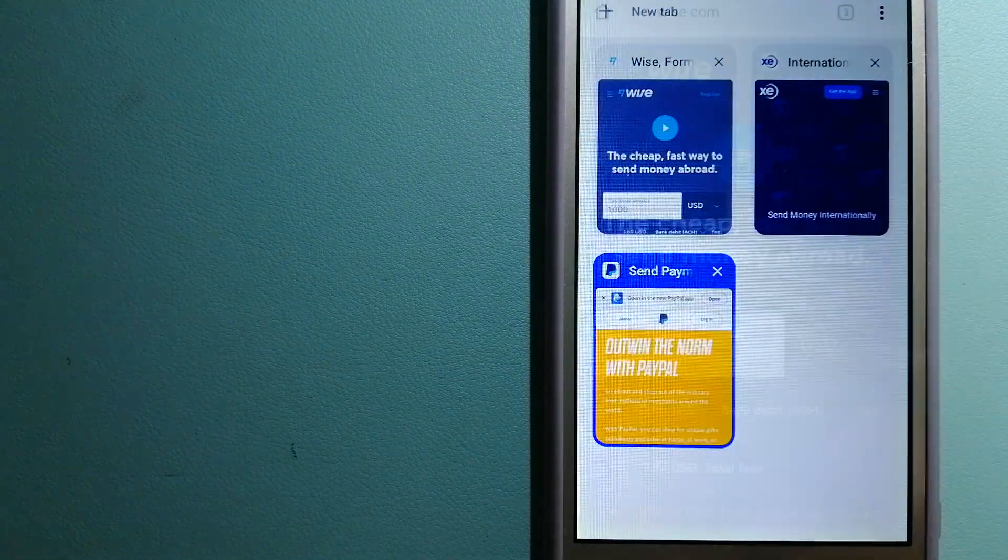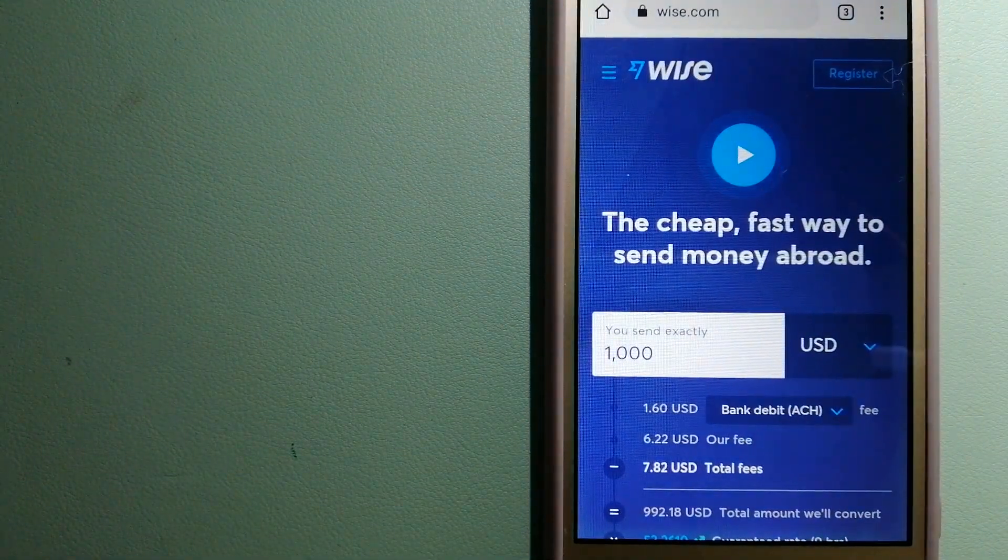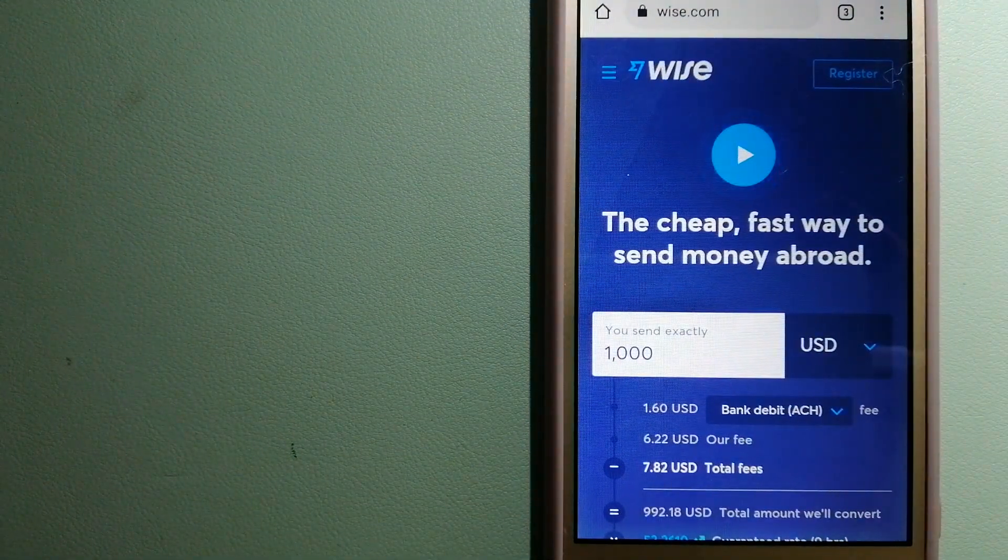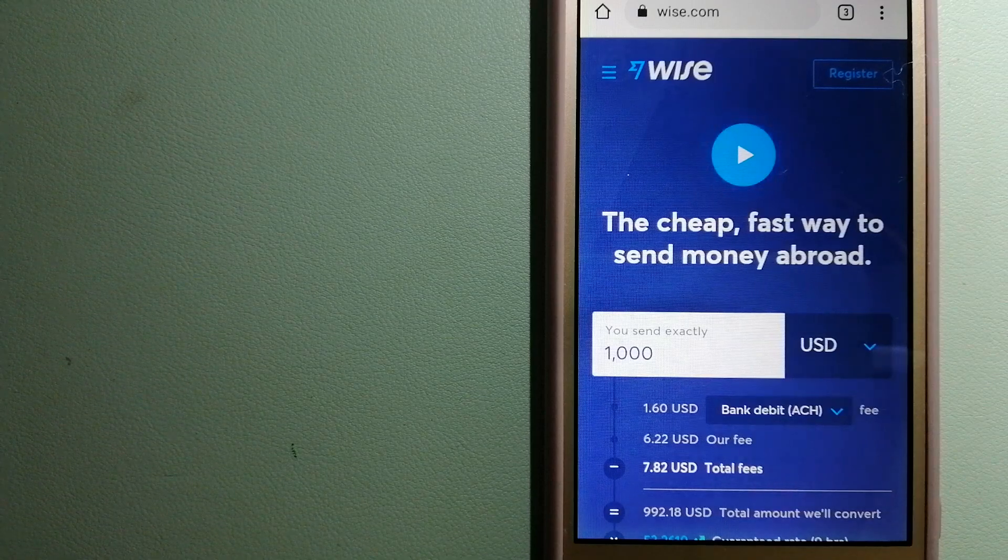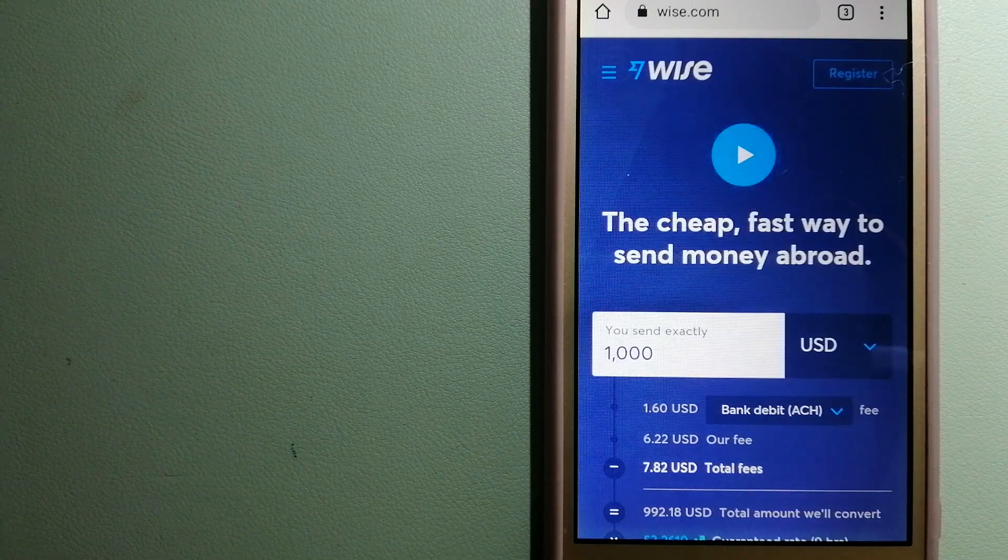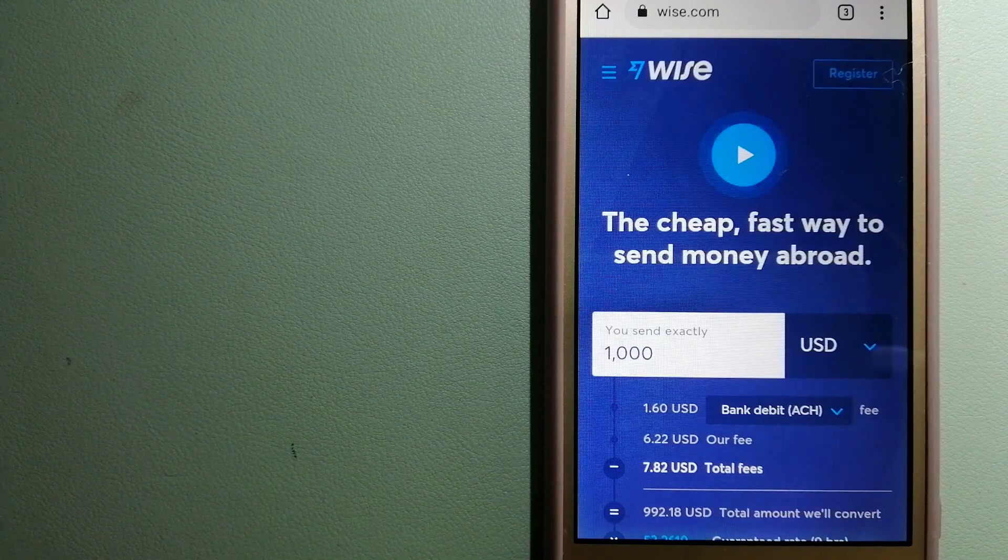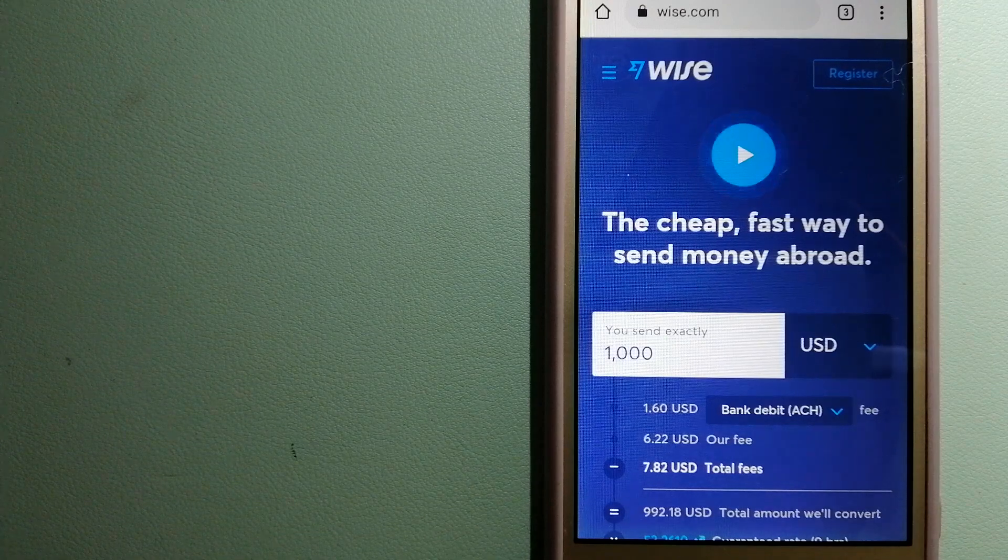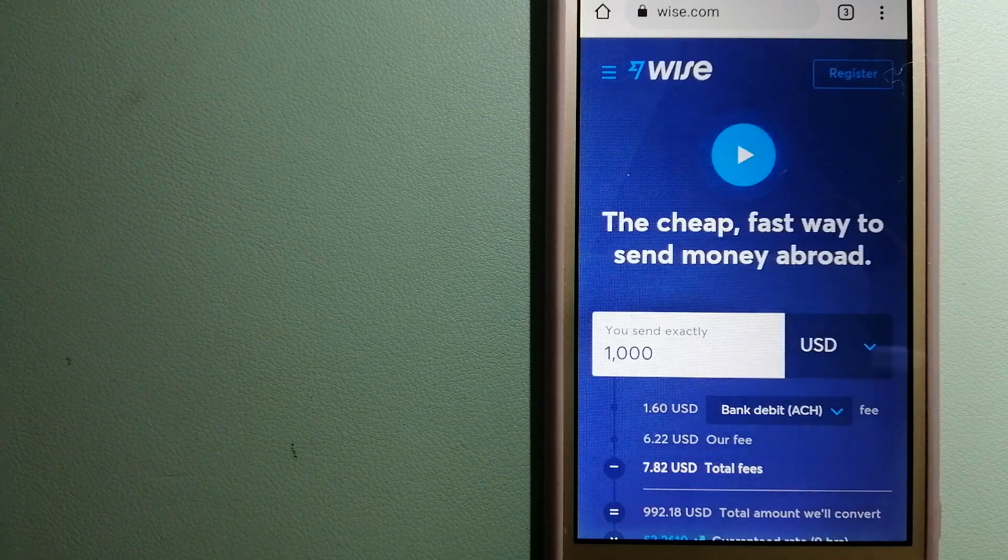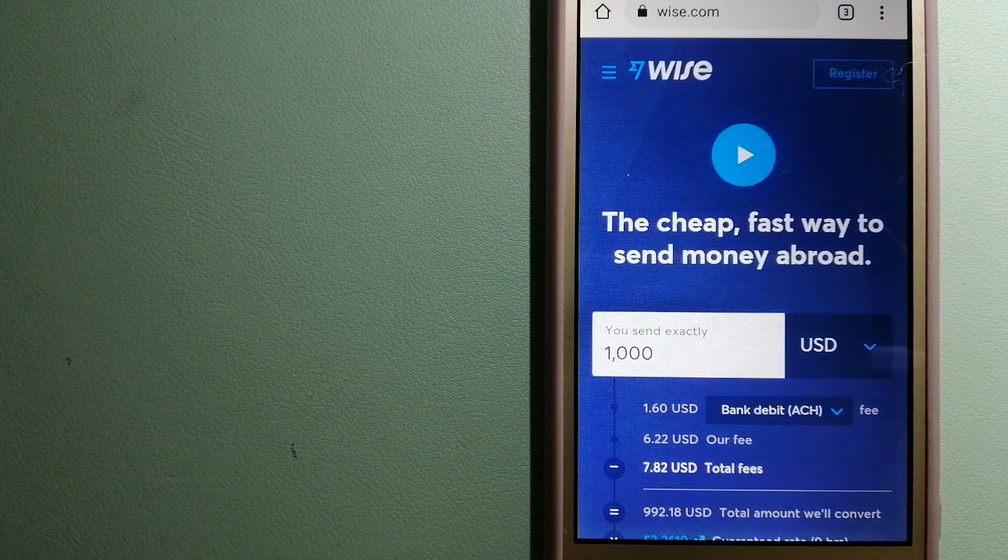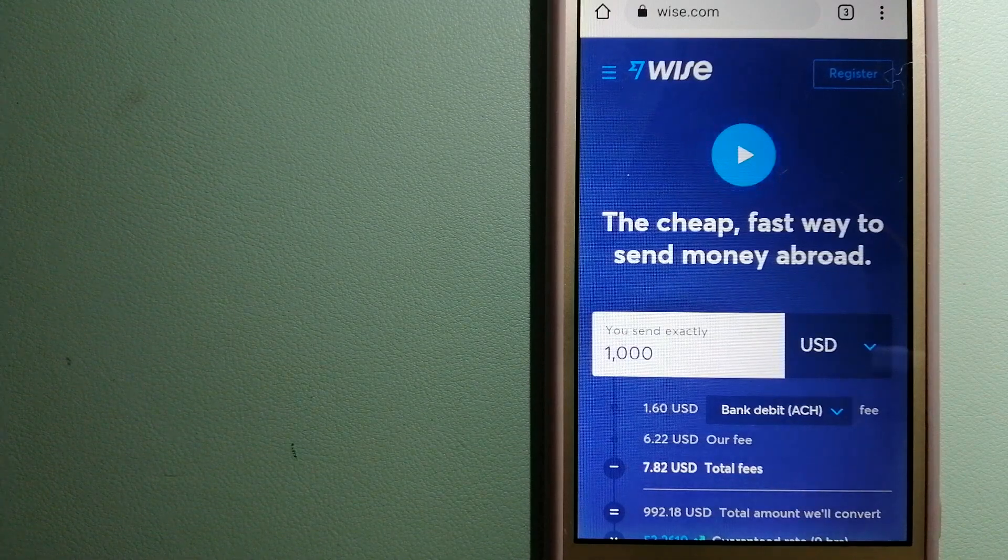The third option is Wise, formerly TransferWise. People on every continent around the world are choosing Wise to help them live, travel, and work internationally. They have the fairest and easiest way to send money overseas.